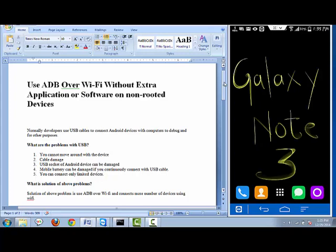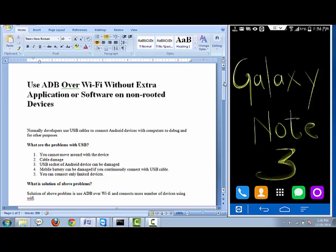You can also only connect a limited number of devices. If your laptop has three USB ports, you can connect a maximum of three Android devices, or you would need an external USB hub to connect more. To solve all these problems, we can use ADB over Wi-Fi.